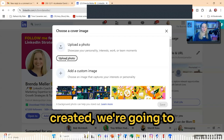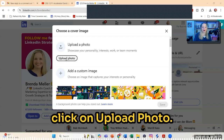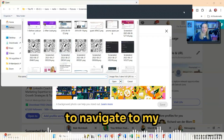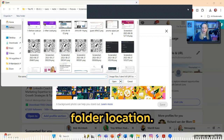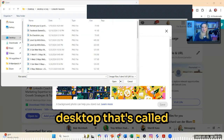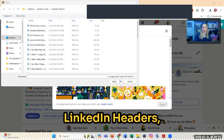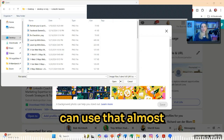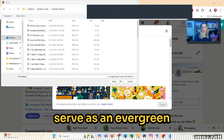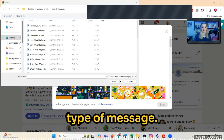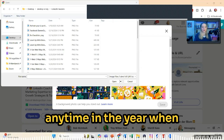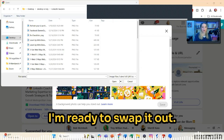Once you have that created, we're going to click on 'Upload photo' and navigate to the folder location. I like to save a folder on my desktop called 'LinkedIn Headers' because there are a few headers I can use that almost serve as an evergreen type of message. I can rotate these in any time of the year when I'm ready to swap it out.